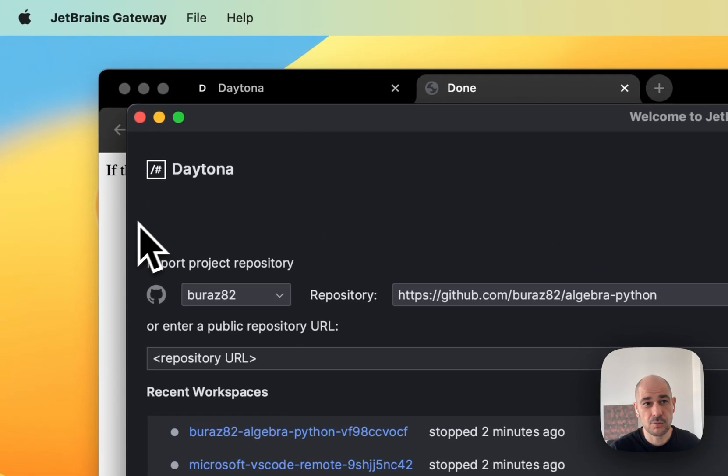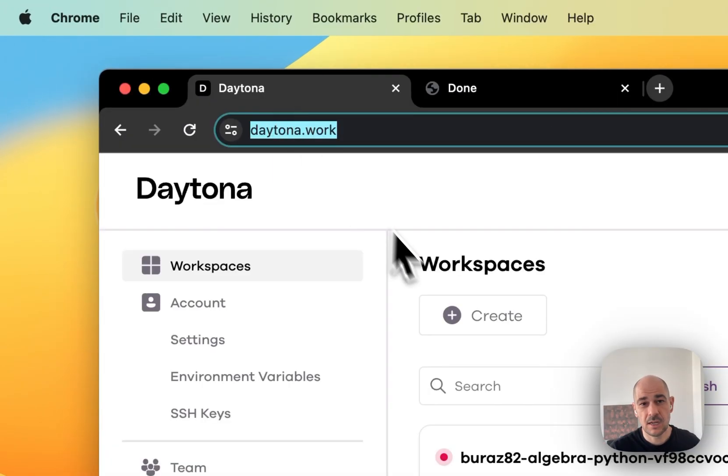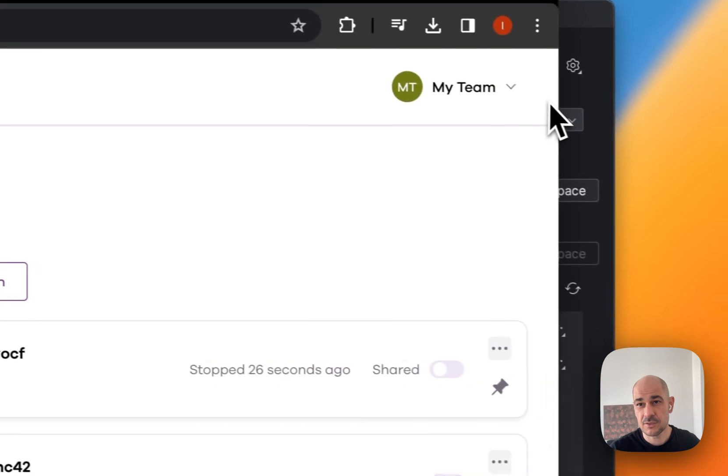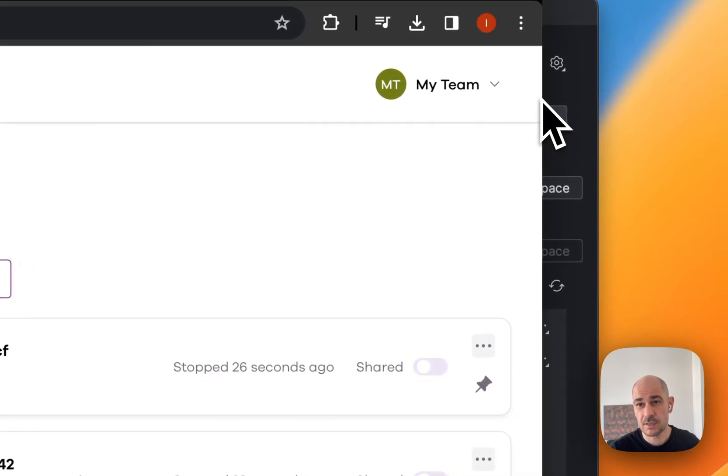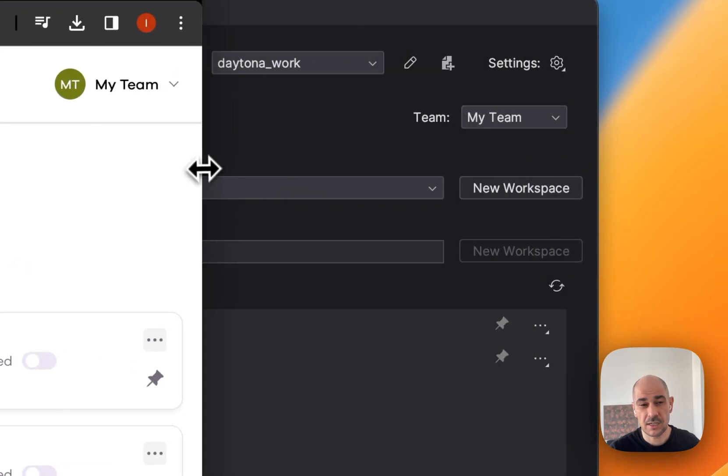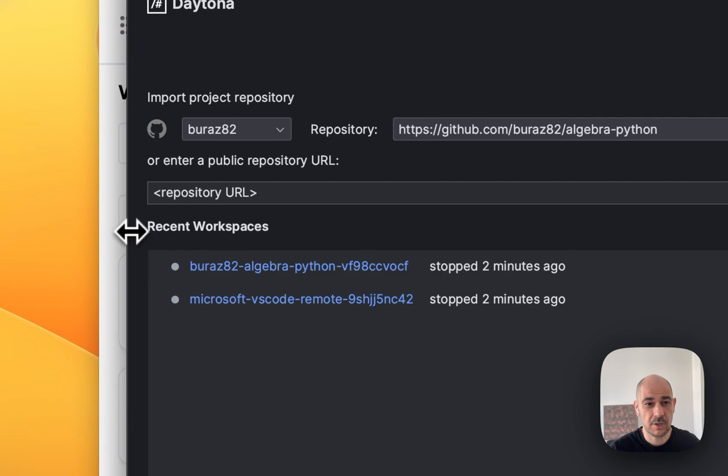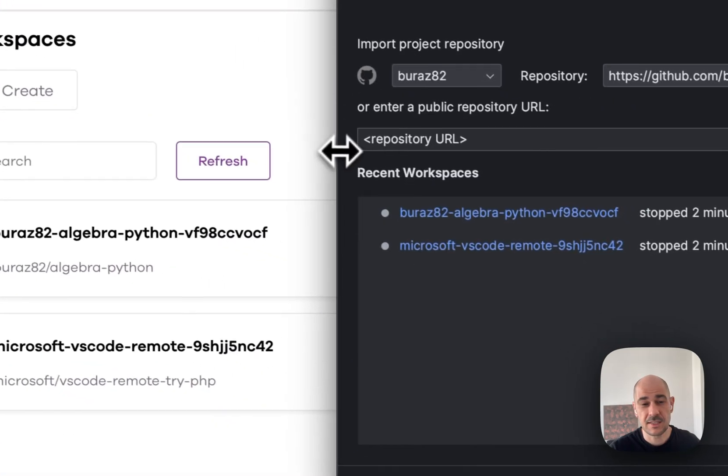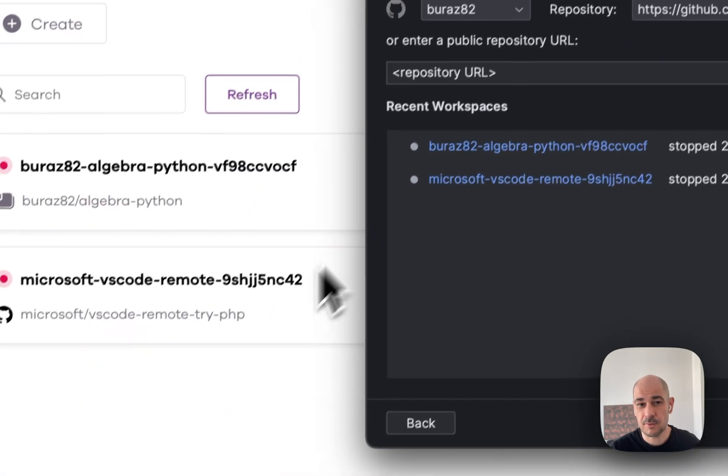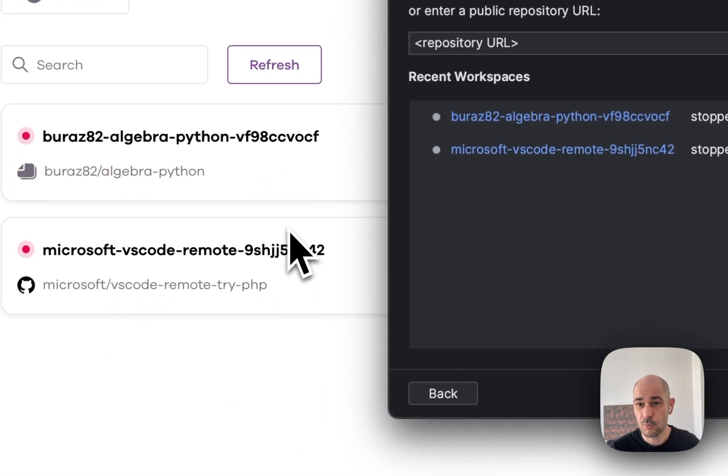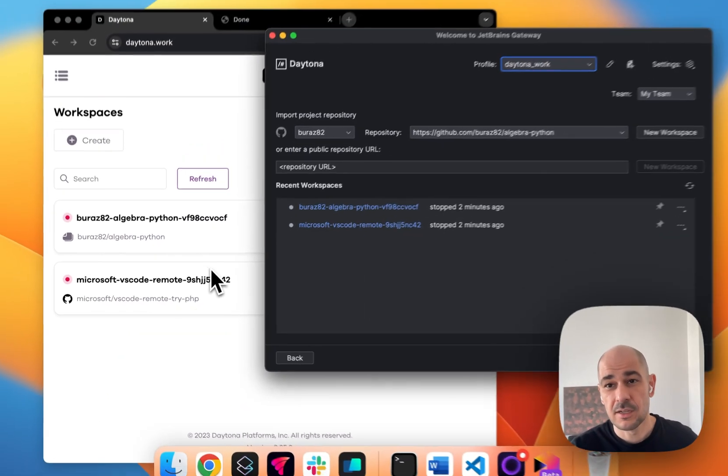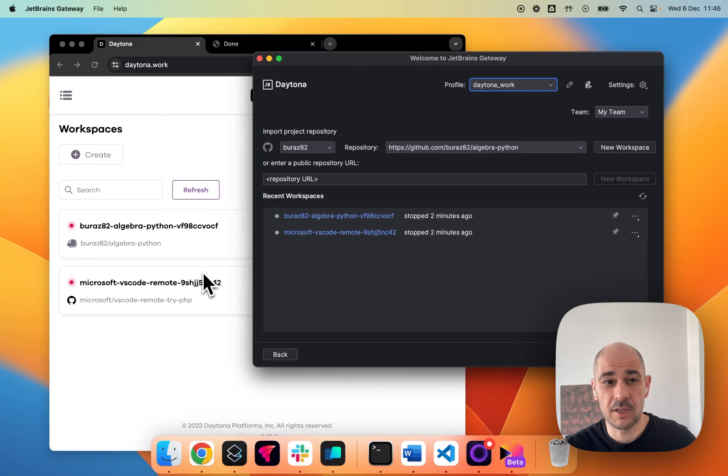And as you will see, this Daytona here, dashboard, and the JetBrains gateway has the exact same workspaces. Right. So I think that's pretty cool.